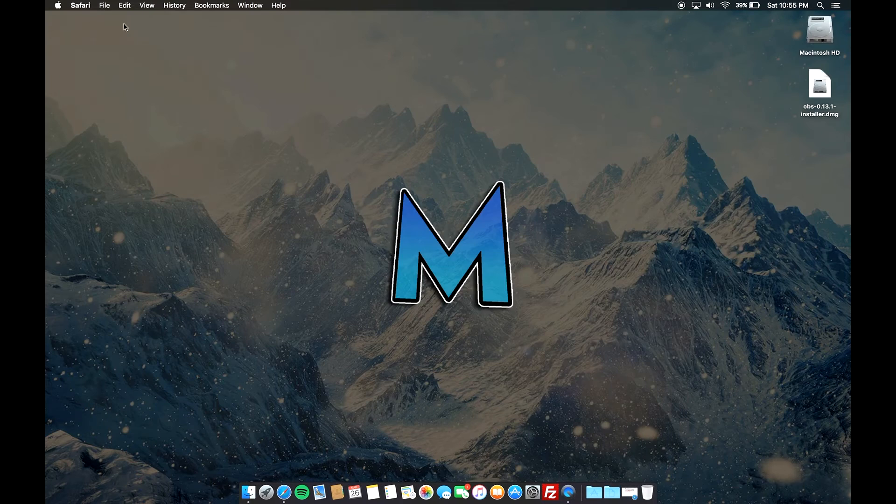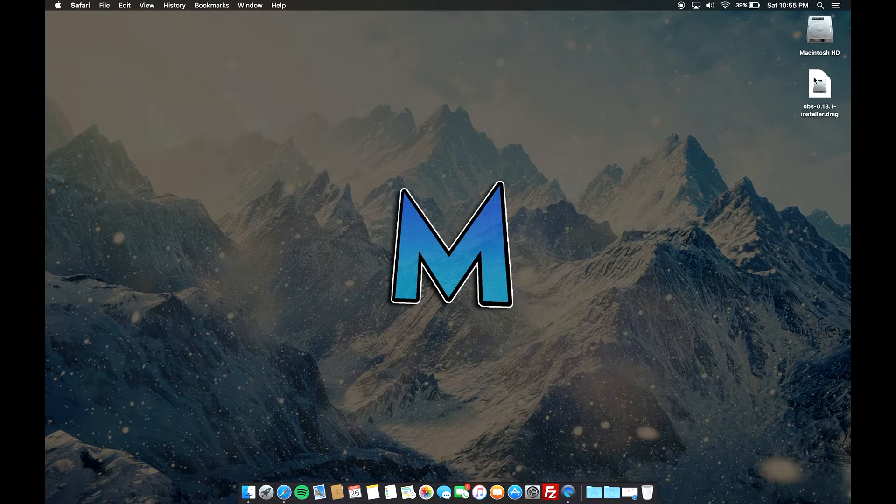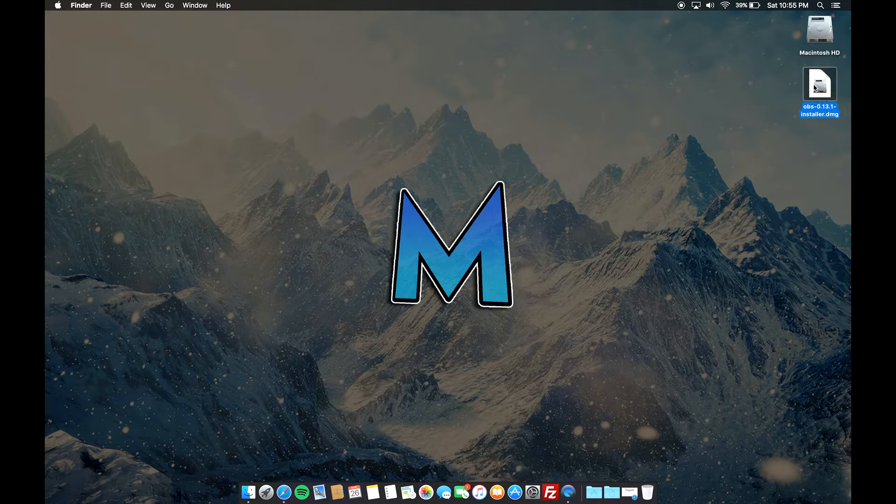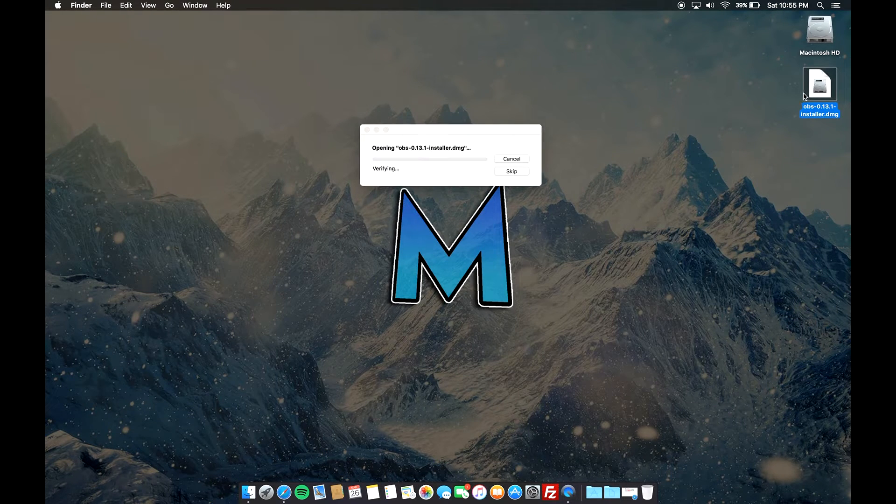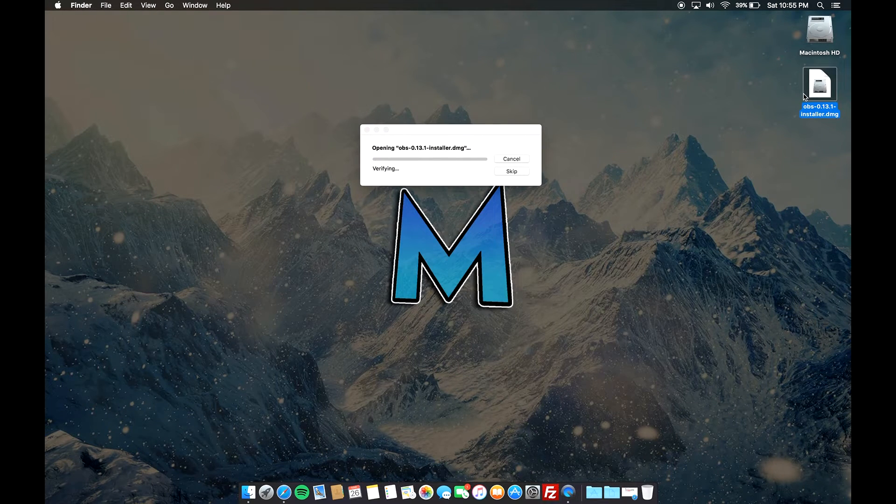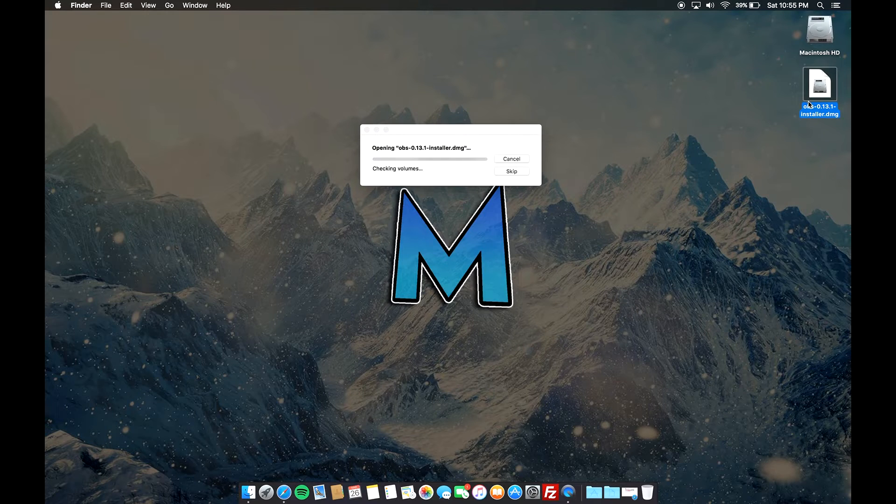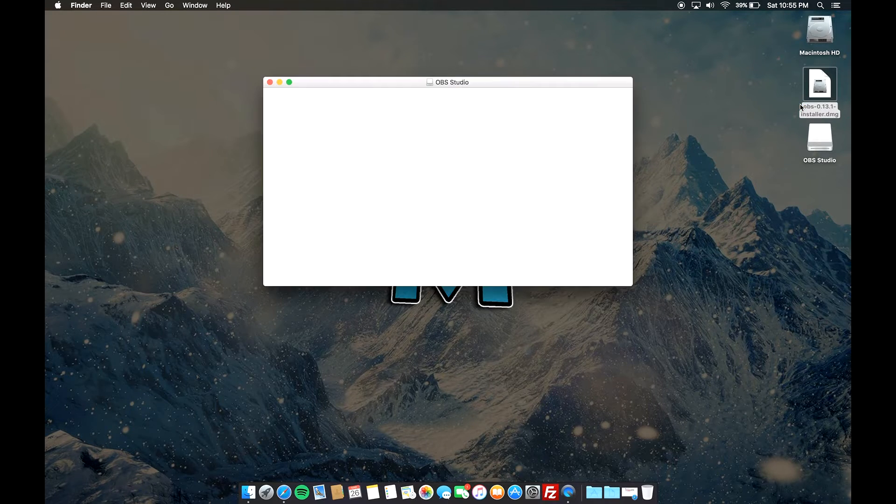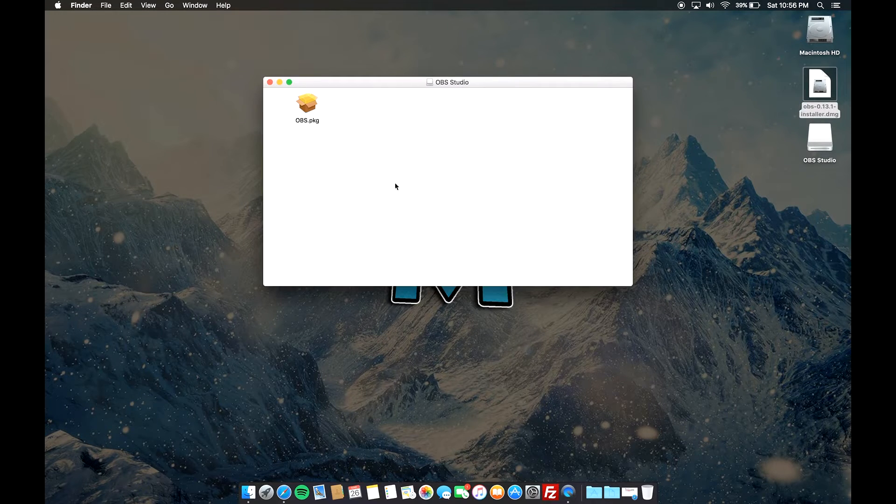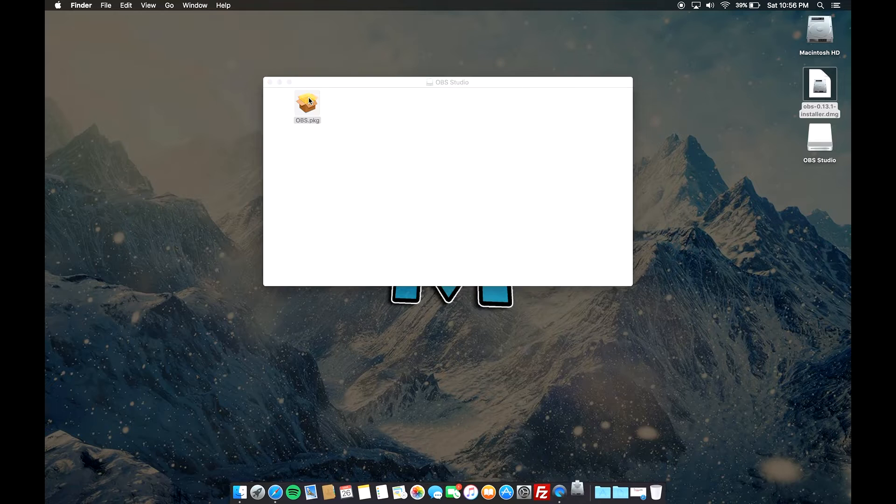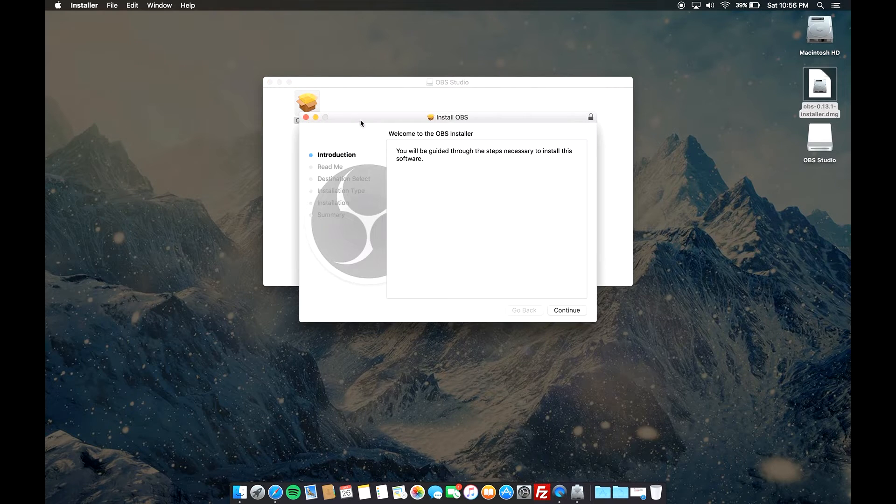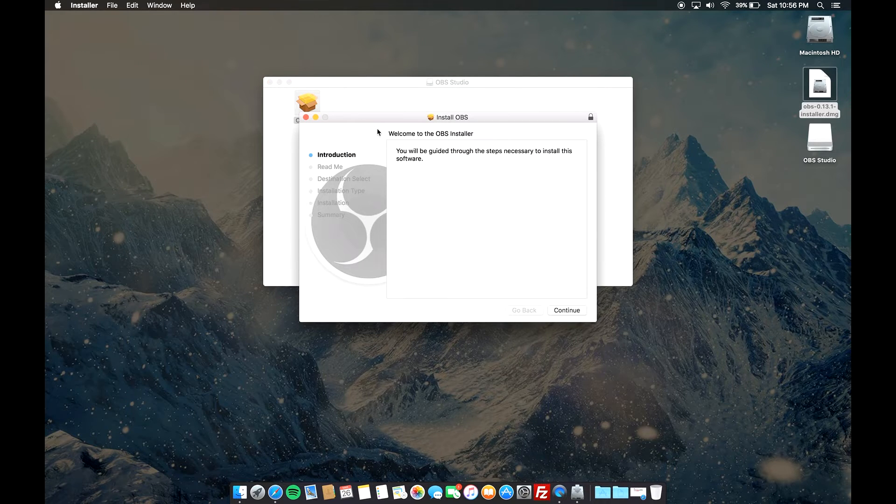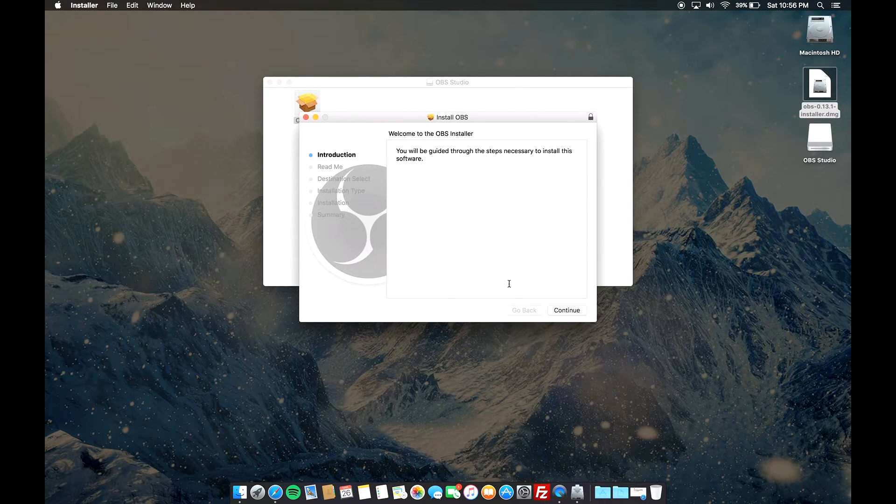The download has completed, so I'm just gonna double click on the .dmg file and it should start opening up. It's just checking for viruses and all that good stuff, but from there just double click on the package and it's gonna open up kind of like an installer.